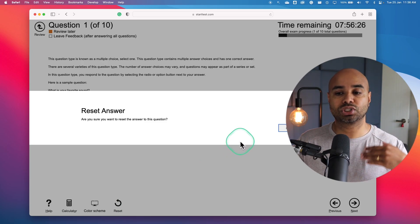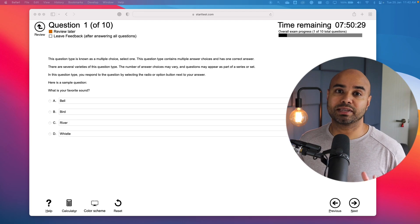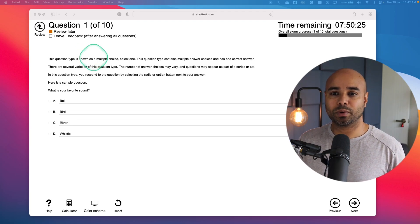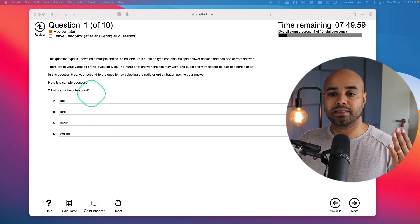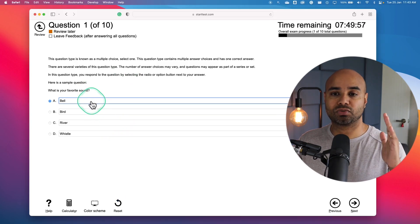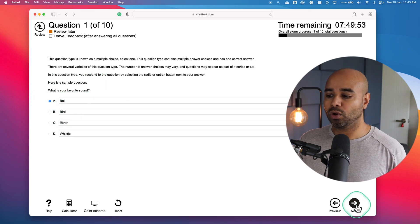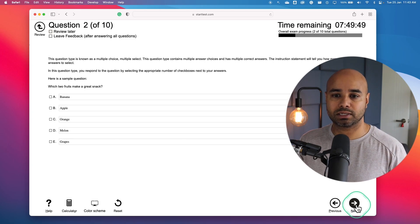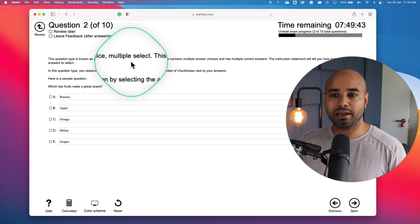Now let's understand the different types of questions you can expect on the real examination. The first question type is a multiple choice question — read the question, pick the right option, then go to the bottom of the screen and click next. The second question type is also multiple choice, but you need to select multiple answers.